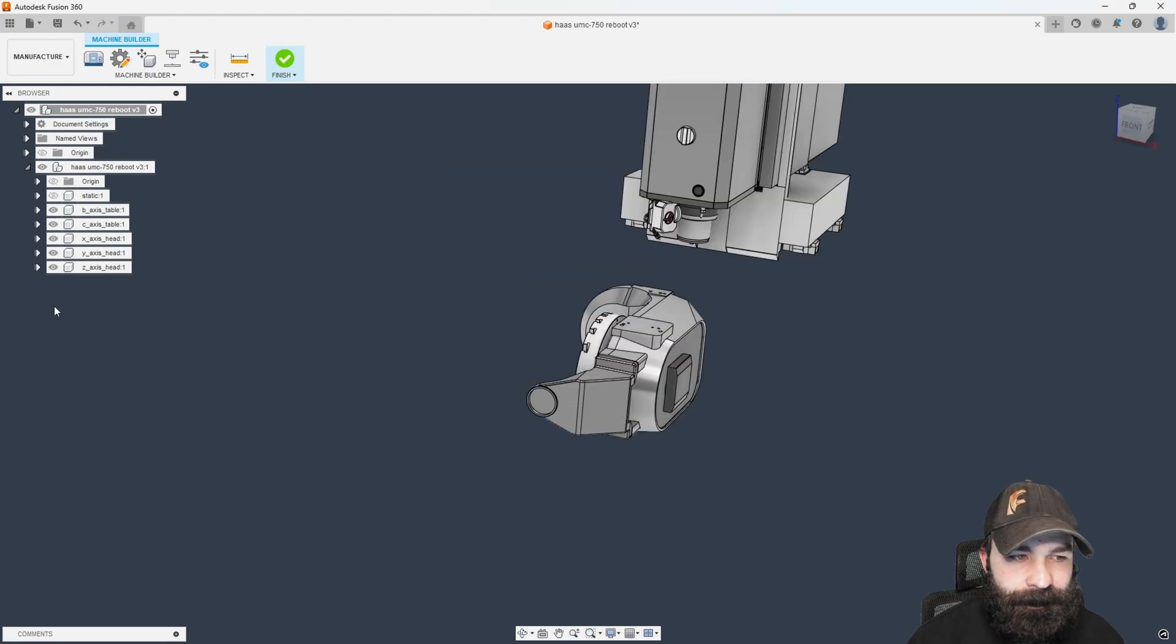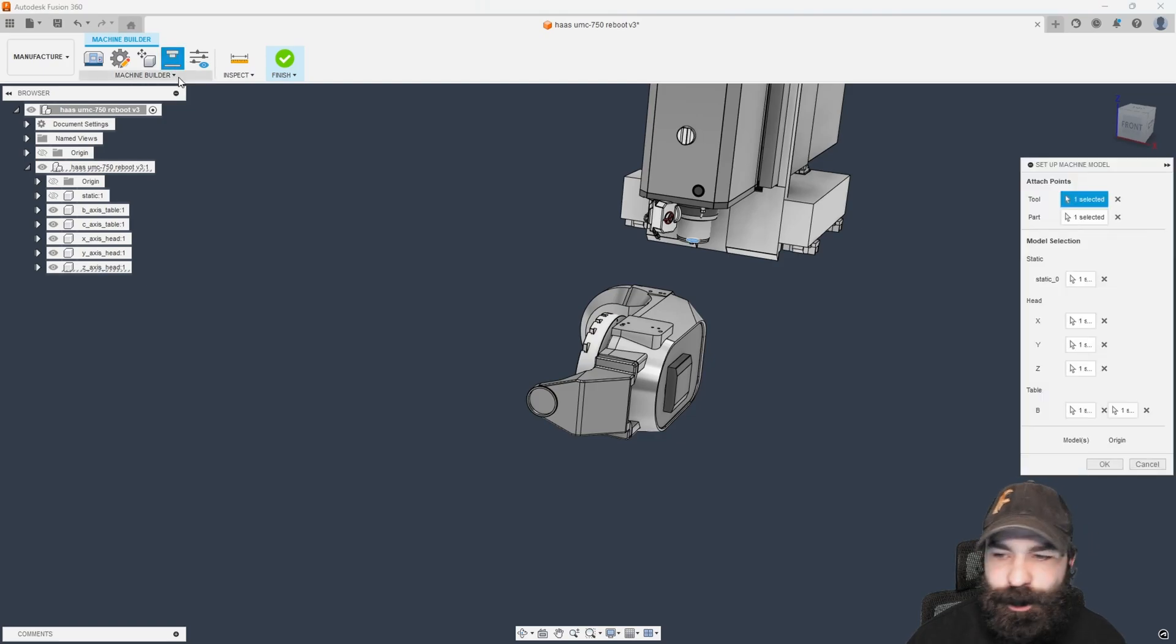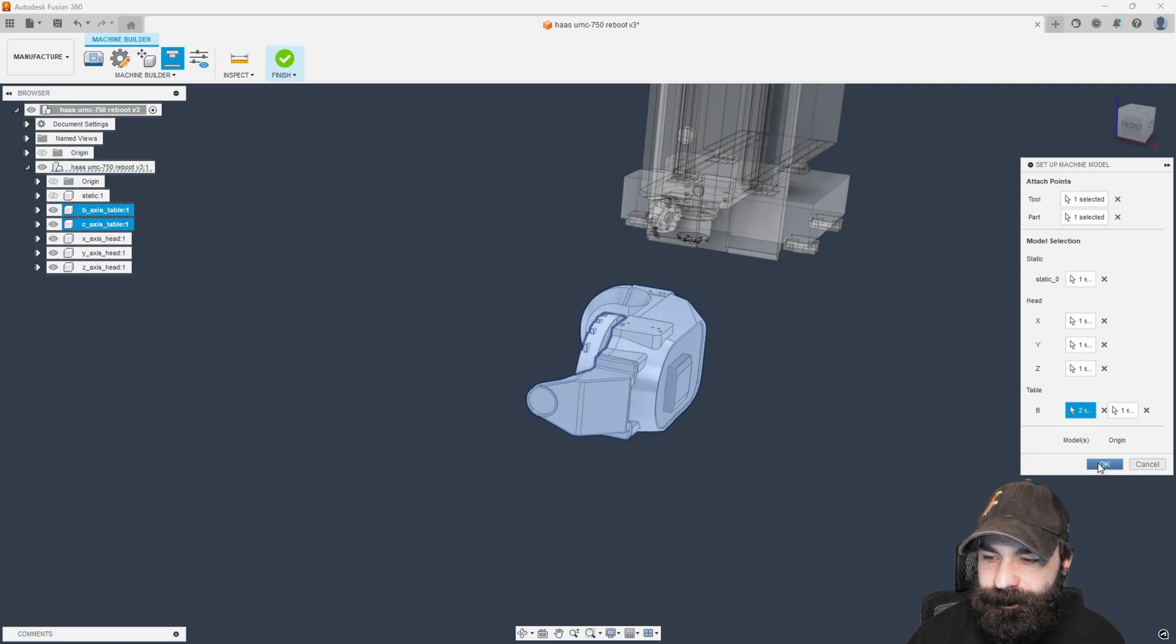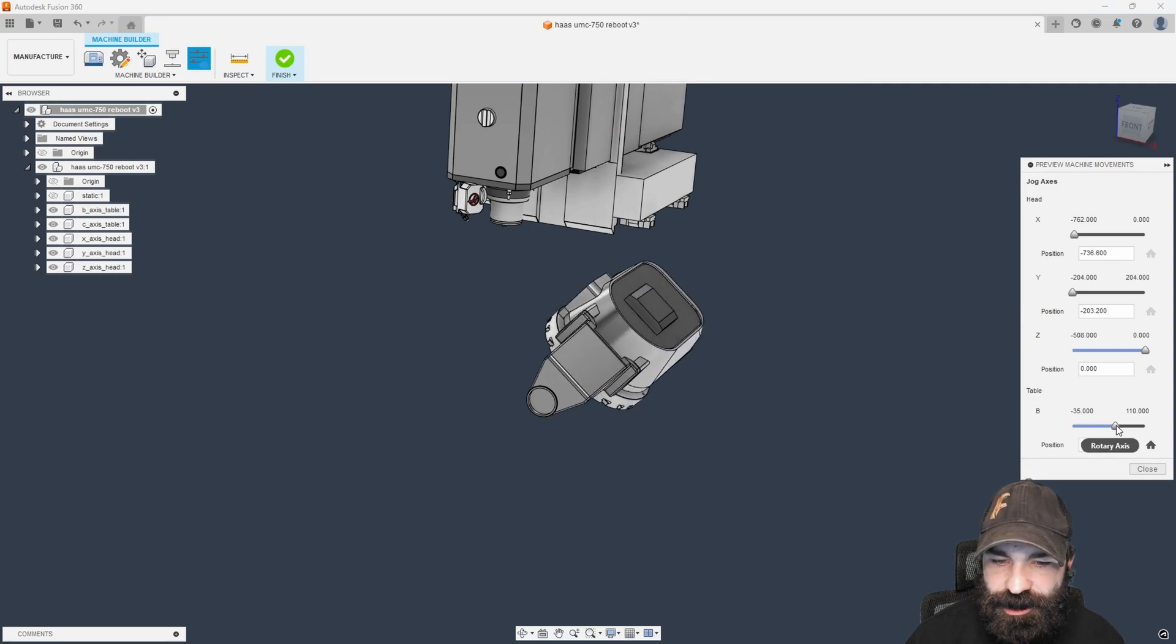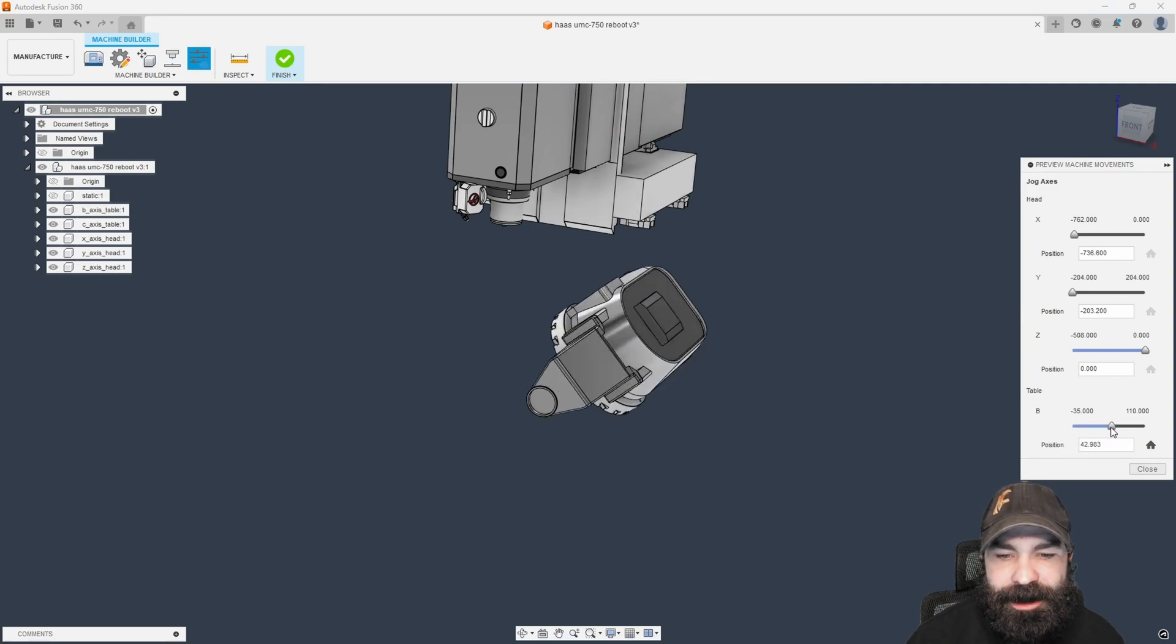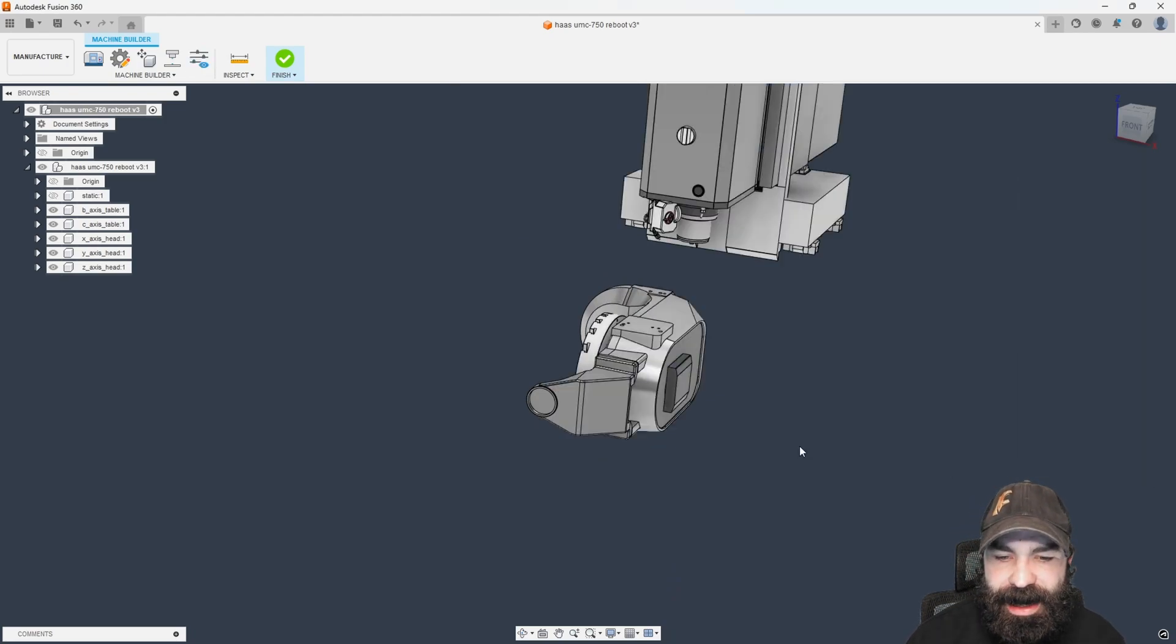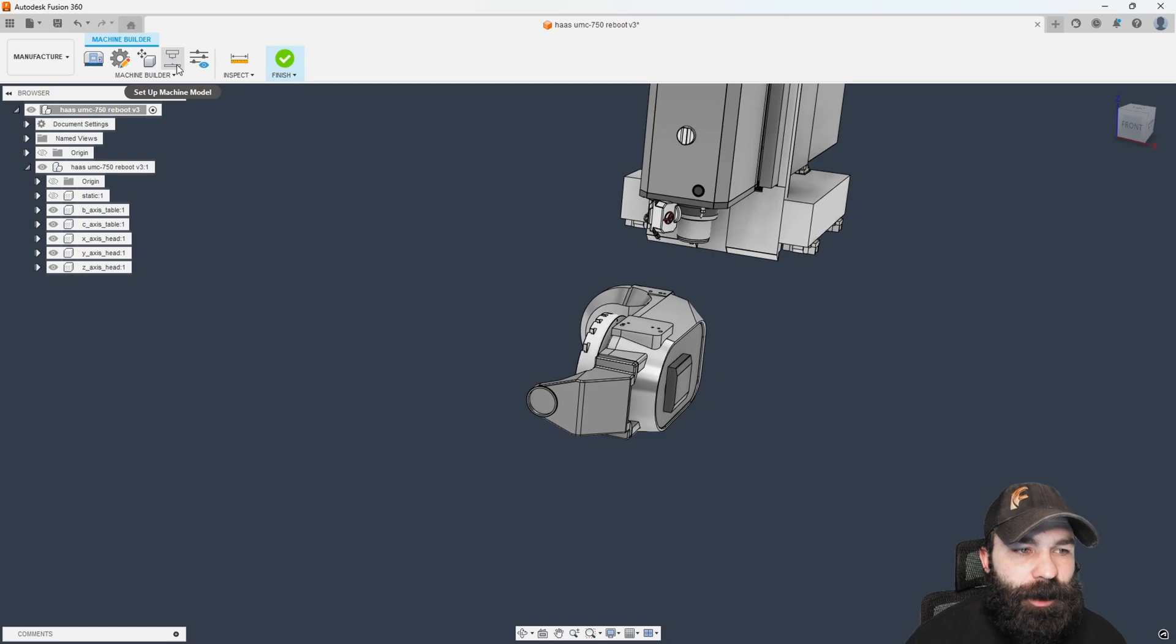So what we're going to do is we're going to go ahead and hit close here. I'm just going to start by fixing the C-axis. Let's go in and set up our machine model. I'm going to go to B again. I'm going to hold Control and I'm going to click the C-axis also, hit okay. Then let's jump back in and just check our motion. Just like that, we are now moving the actual platter with the actual swing. So that's all set.